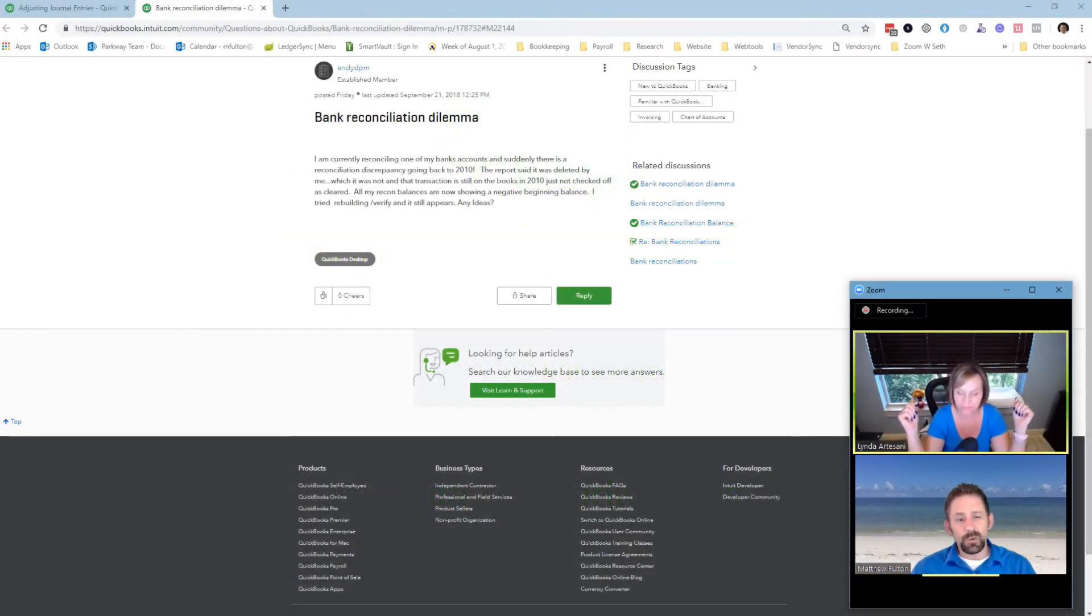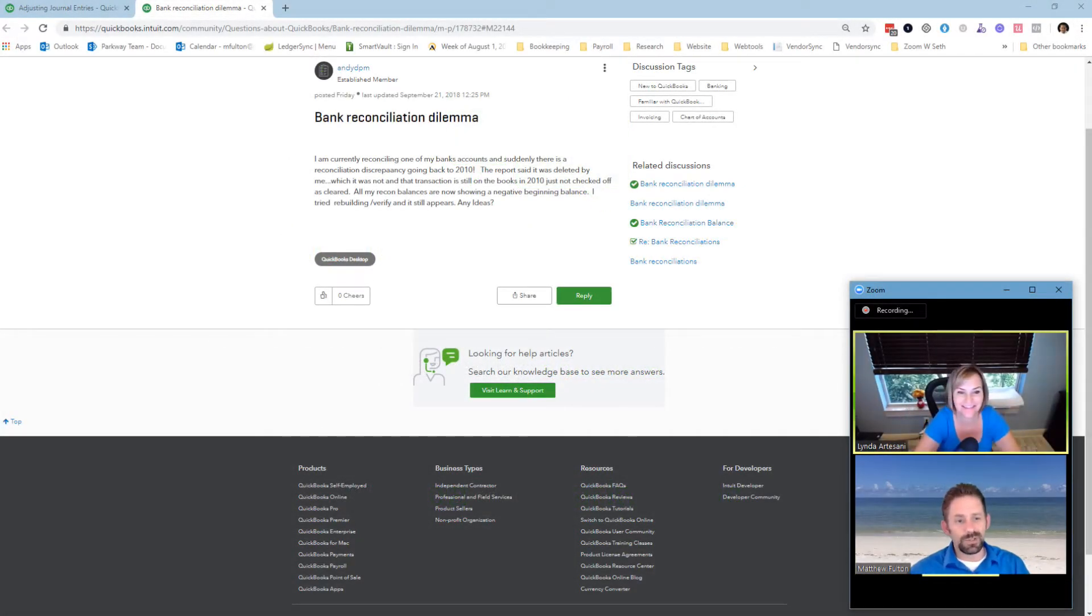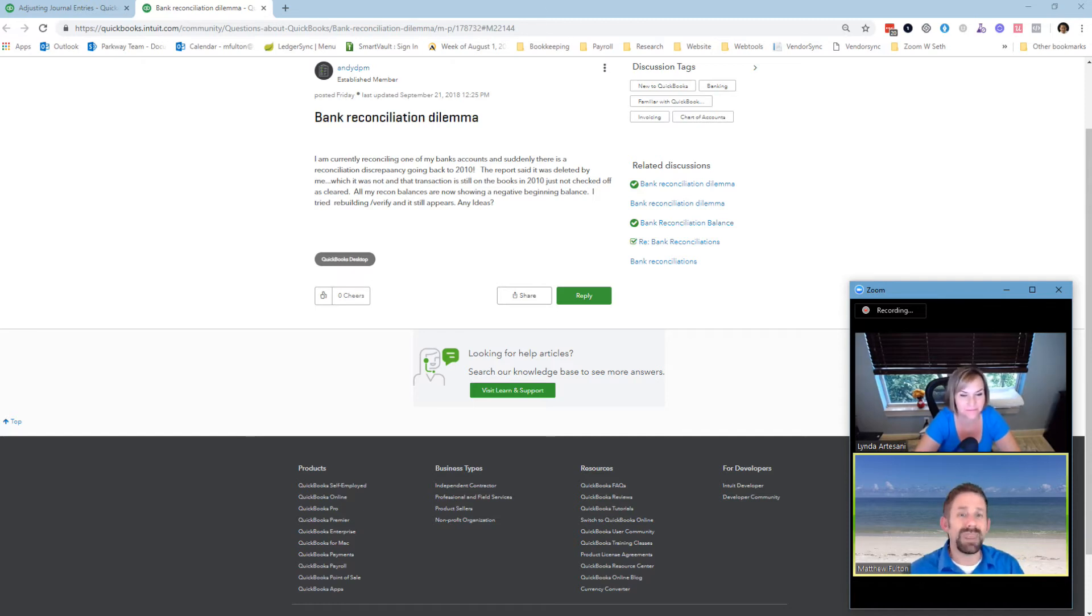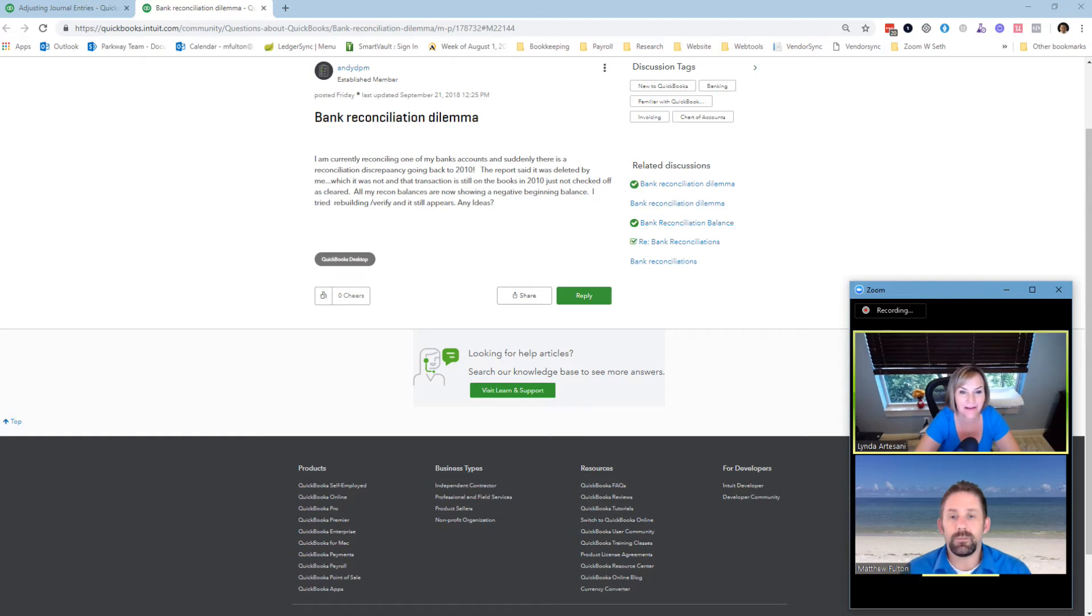We should probably do a QuickBooks desktop question this time. What do you think? Let's do it. All right. So this one's on bank reconciliations. Dilemma. Yes, it's a dilemma about them.